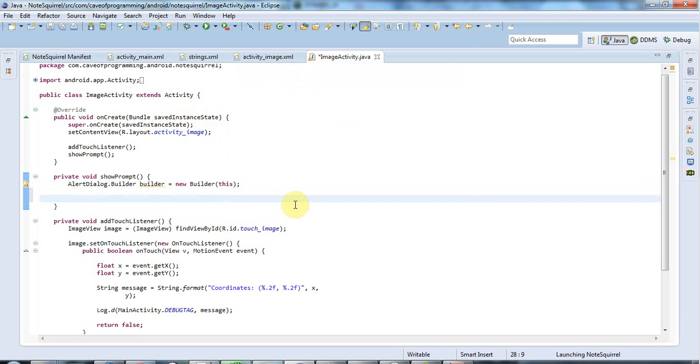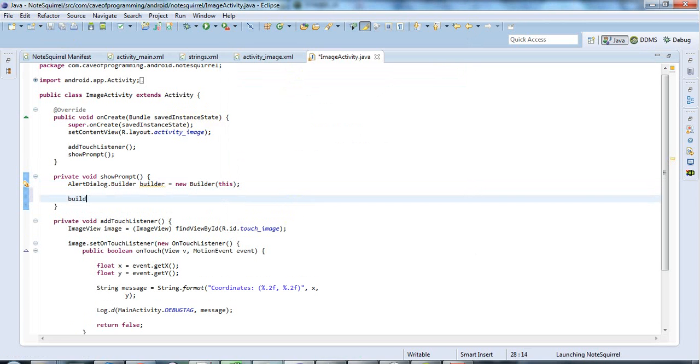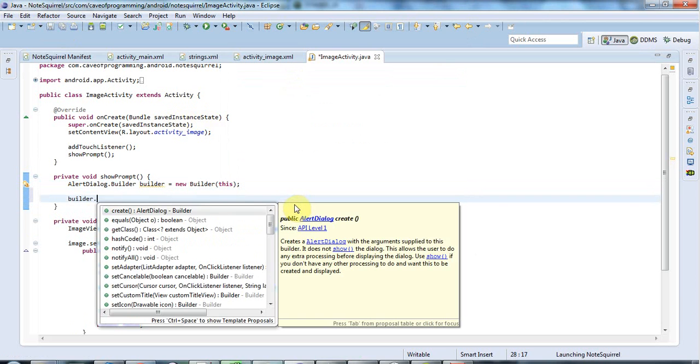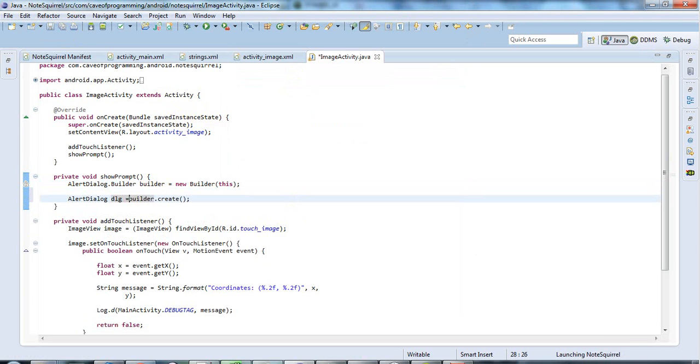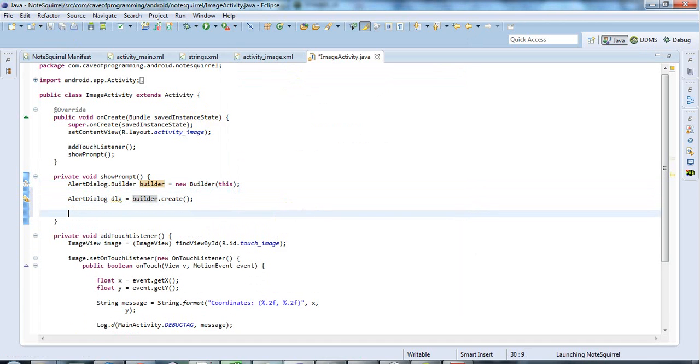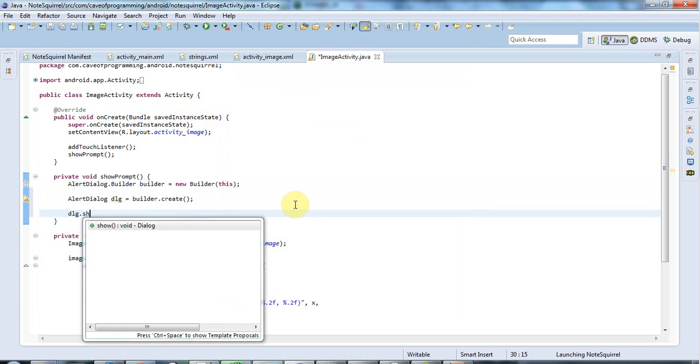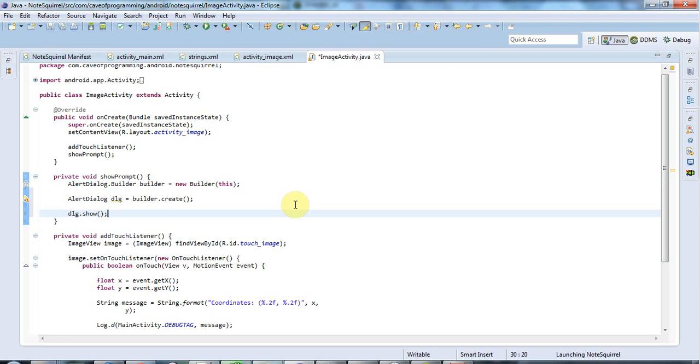And now I can use the builder to create my dialog. And what you do is you set various options on the builder. And then finally, when you finish, you call builder dot create, which returns your alert dialog. An alert dialog just being a kind of dialog that alerts people to things. And it can have an OK and a cancel button. Or in this case, just an OK button. And once I've created it, I'm going to call dlg dot show to actually show the dialog.